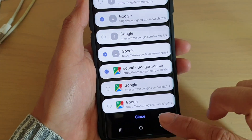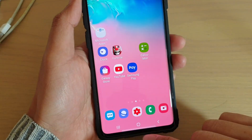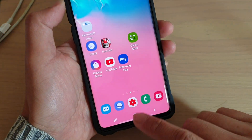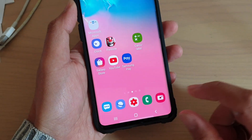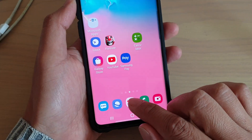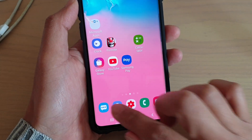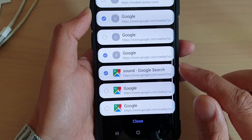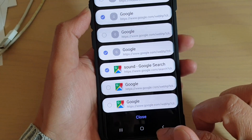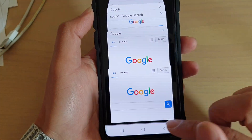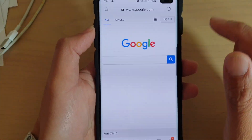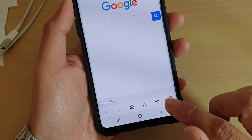To do so, first tap on the home key to go back to your home screen. Then tap on the internet app, and in here tap on the tabs icon at the bottom.